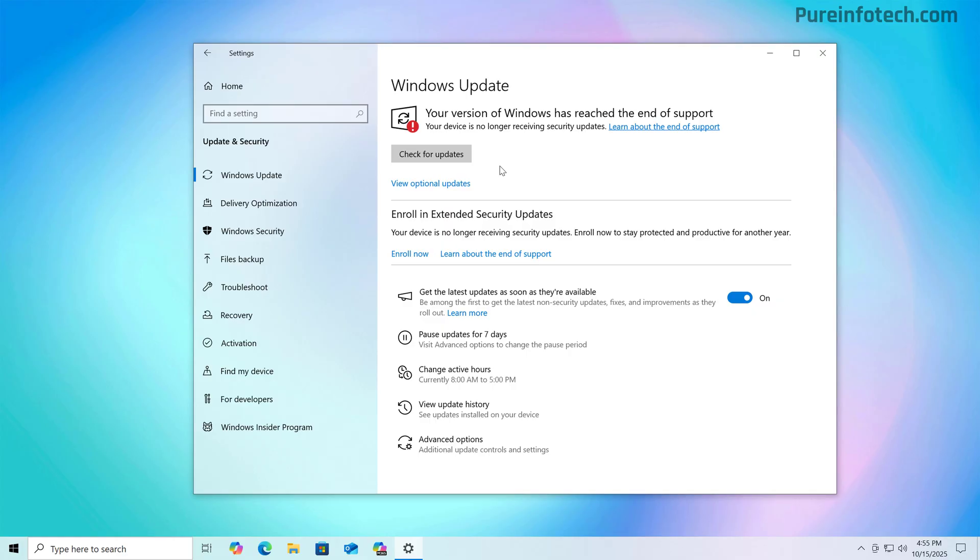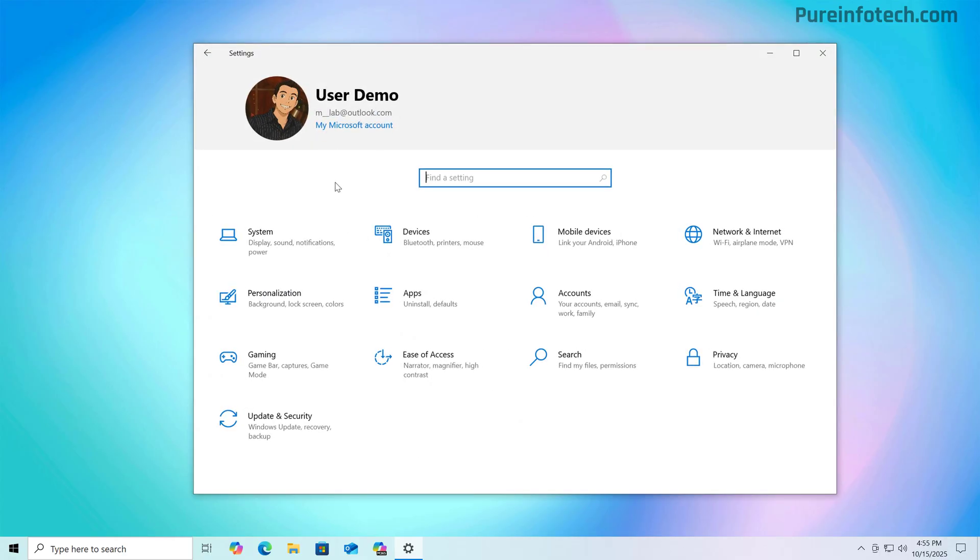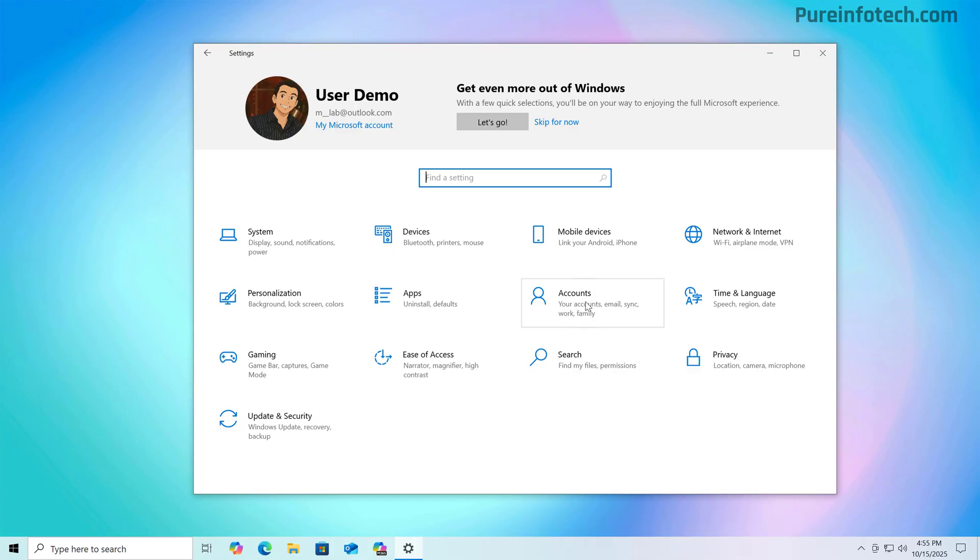Once the updates are installed, you might need to restart the device. And then it is important to mention that you will need to use an administrator account that is linked to a Microsoft account. And to make sure that that's the case, you can go to the settings app, more specifically, to the accounts page.